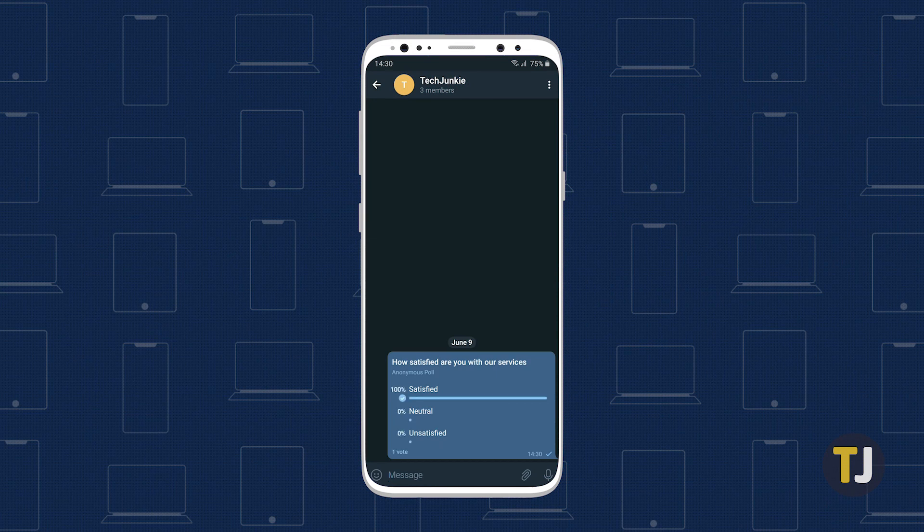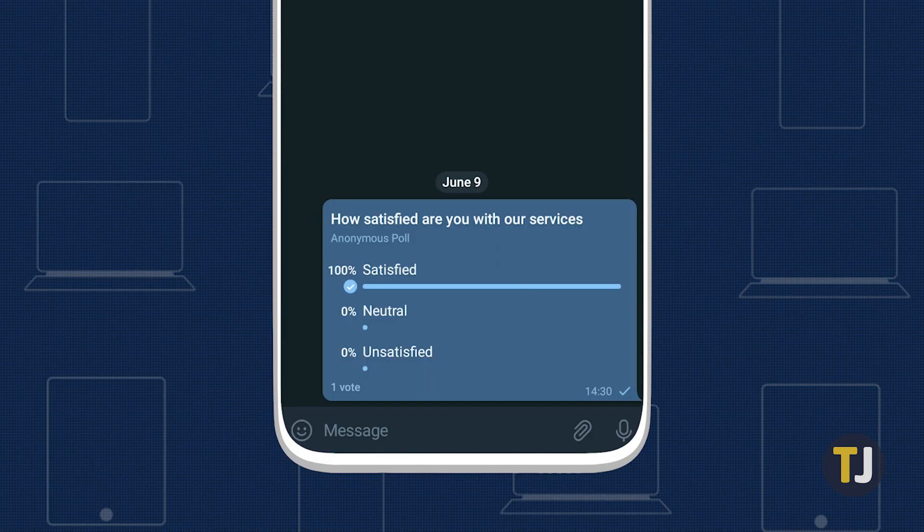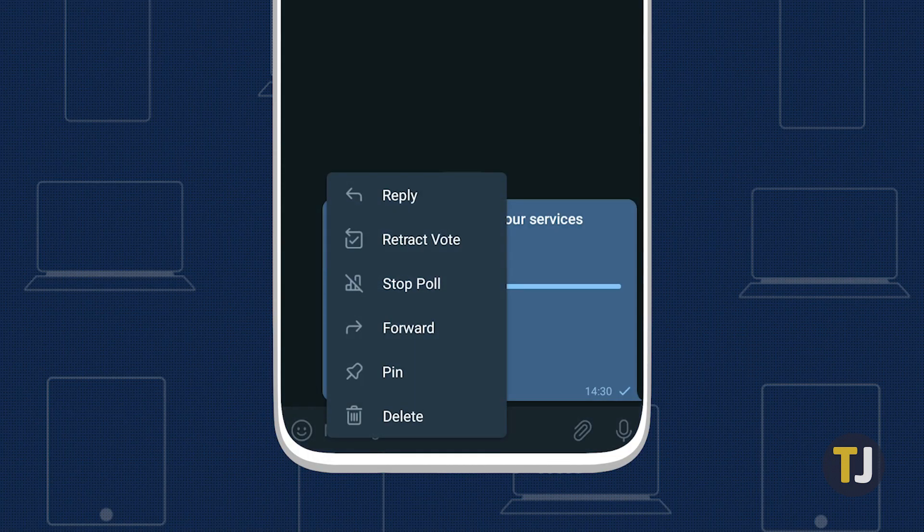When you've decided you have enough answers, you also have the option to close your poll. This can be done by tapping the Poll option, then tapping on Stop Poll in the menu.